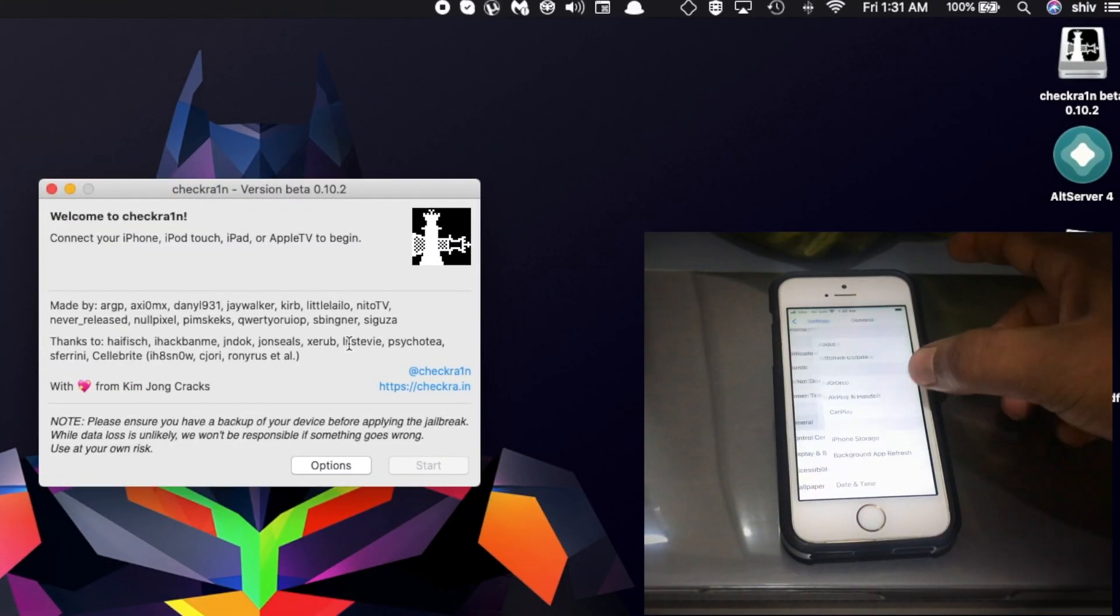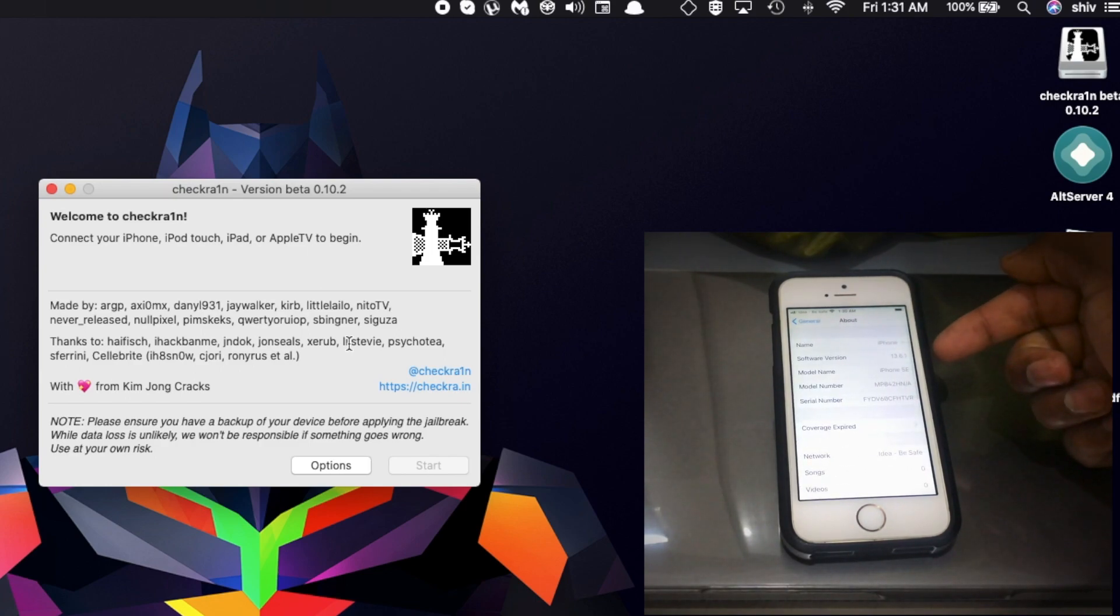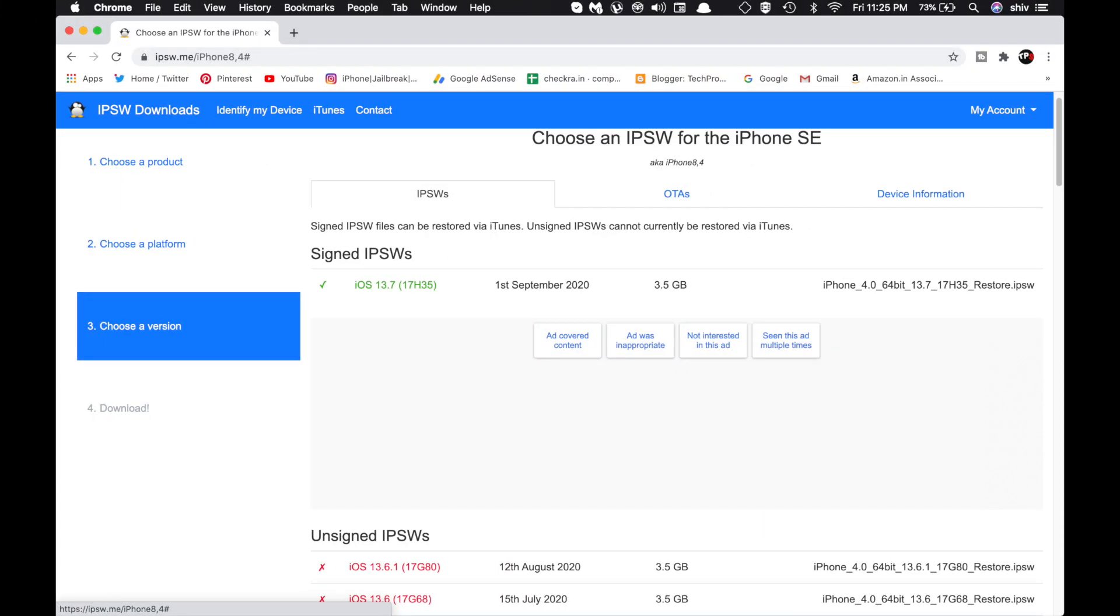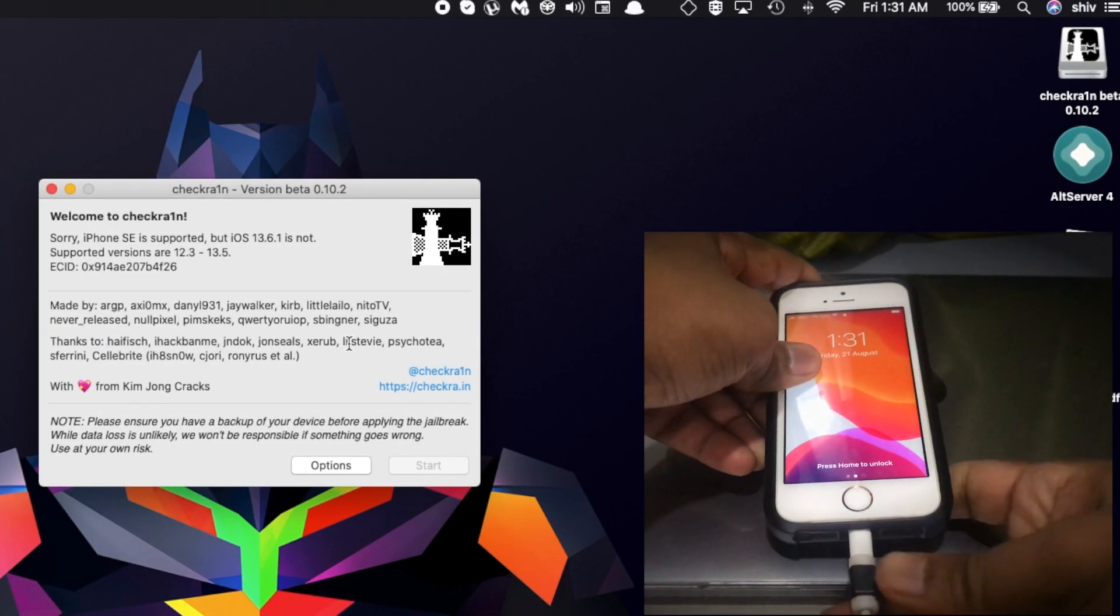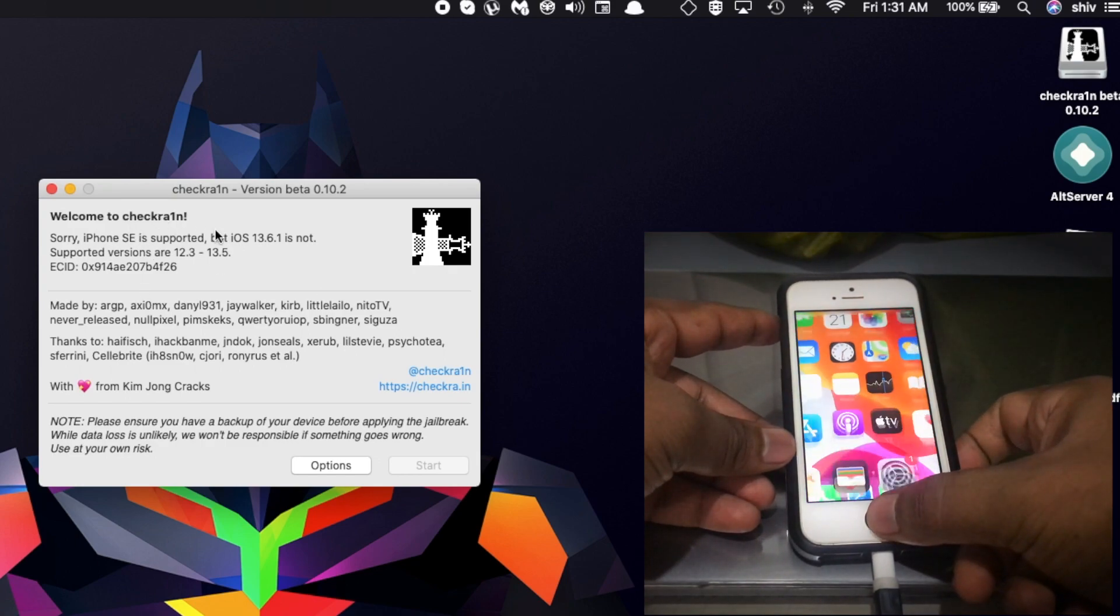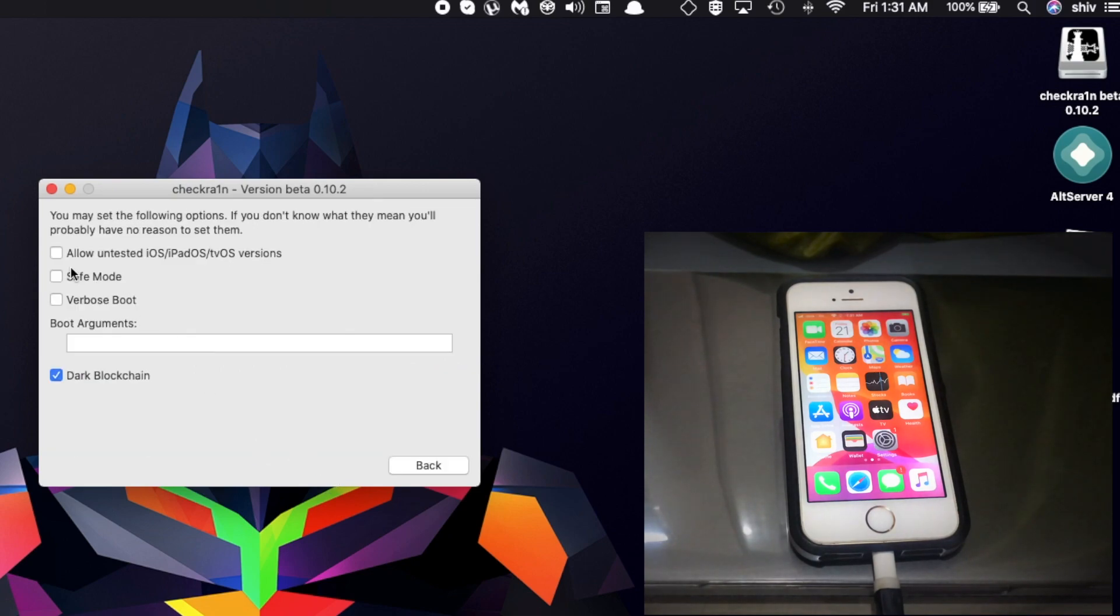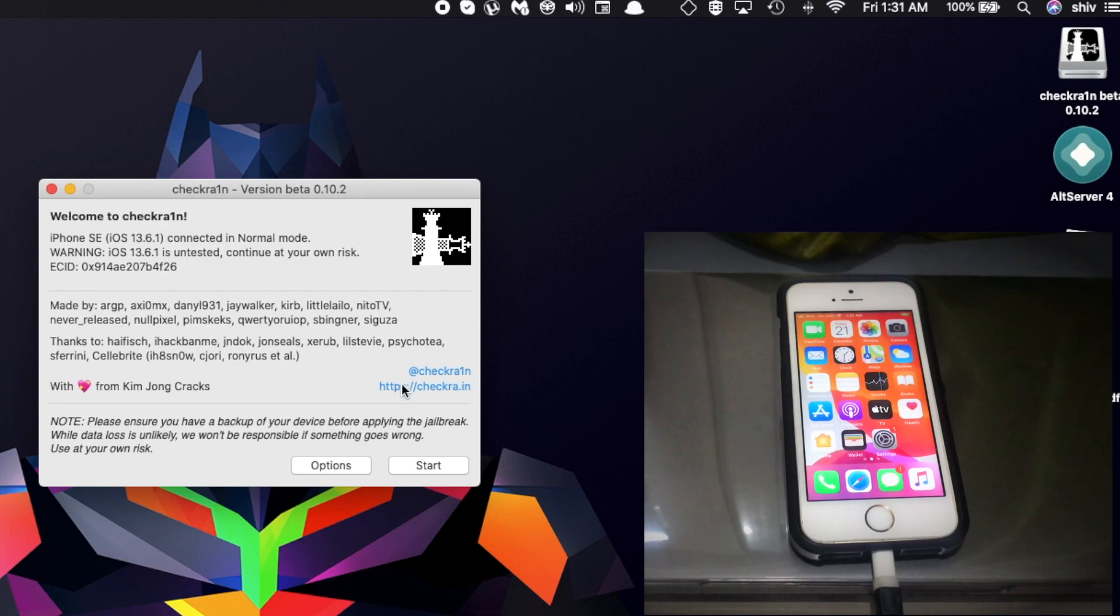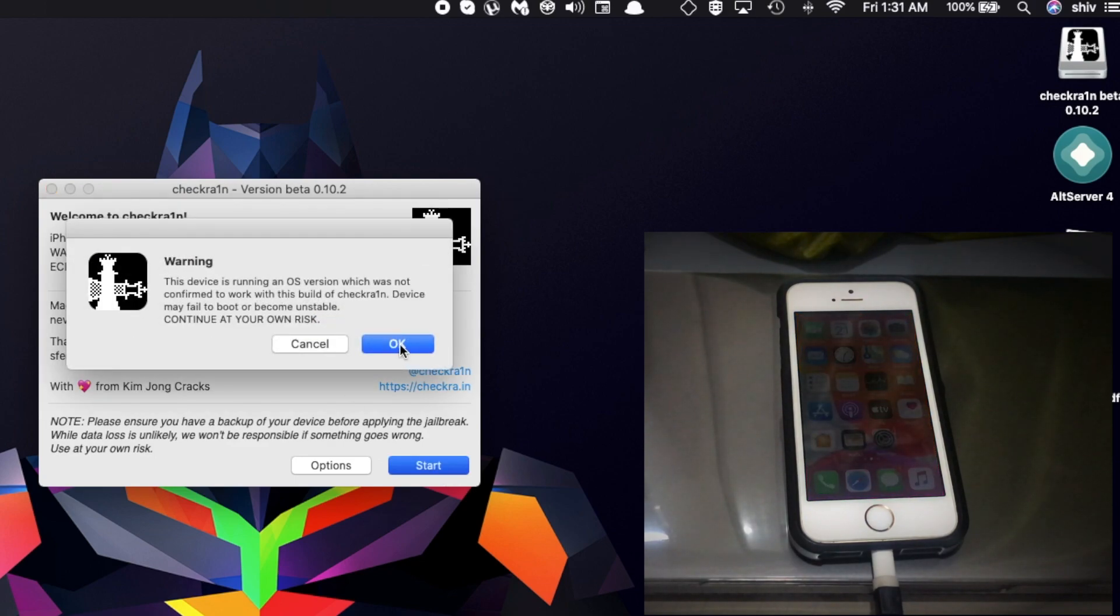Now we're going to connect the device. As you can see, I'm running iOS 13.6.1. The current version is 13.7, but if you're on 13.7, it's compatible as well. Don't worry about it; it supports all versions. Once you connect your device, you can see the device has been recognized. I'm using iPhone SE. You have to allow your device to support iOS 13.7 or 13.6.1, whatever version. Just go to the options and allow it. Now click Start.